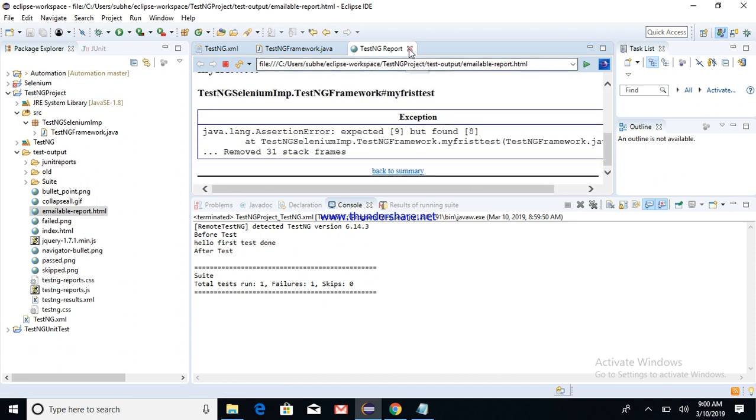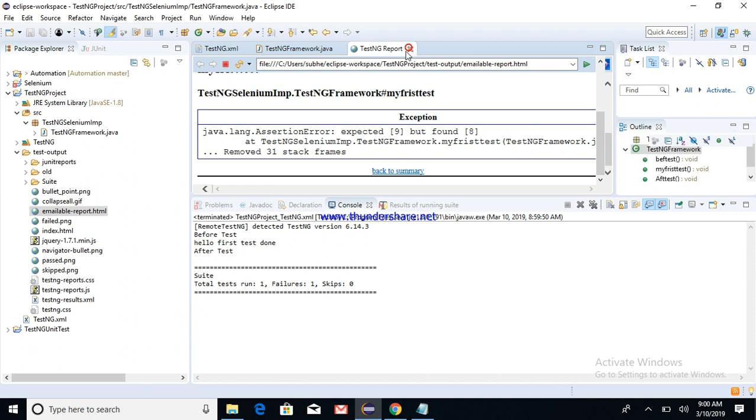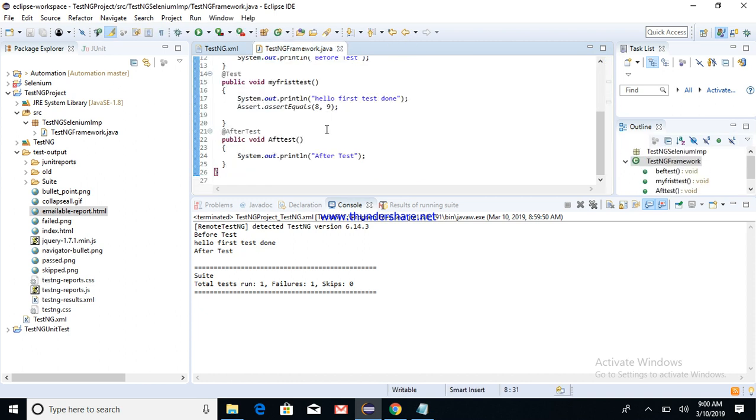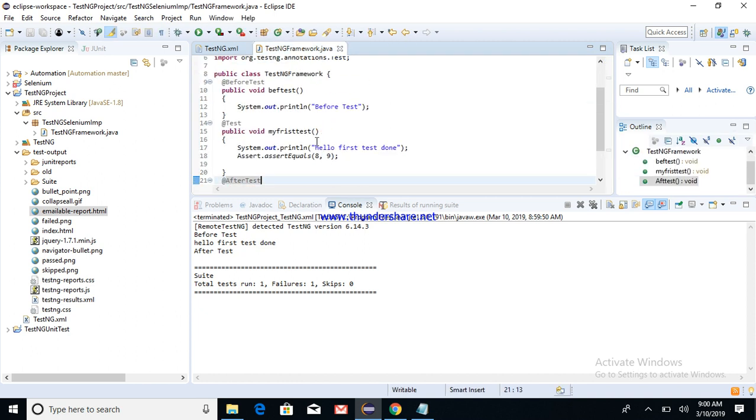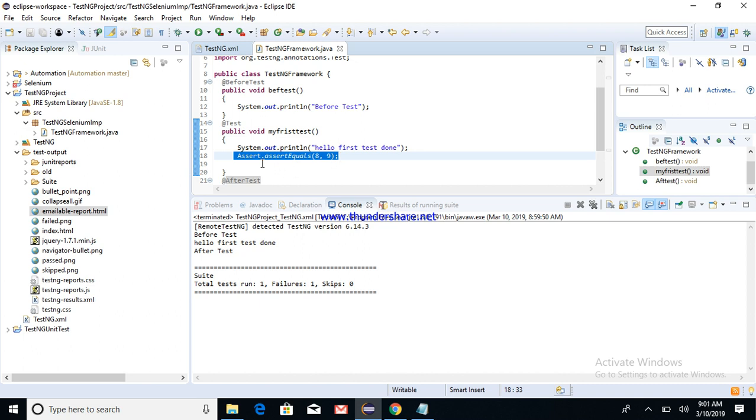One test case is failed. This I have made it to fail because you can see here, I have put an assertion which says assert equals to 8 and 9. So this resulted in a failure.